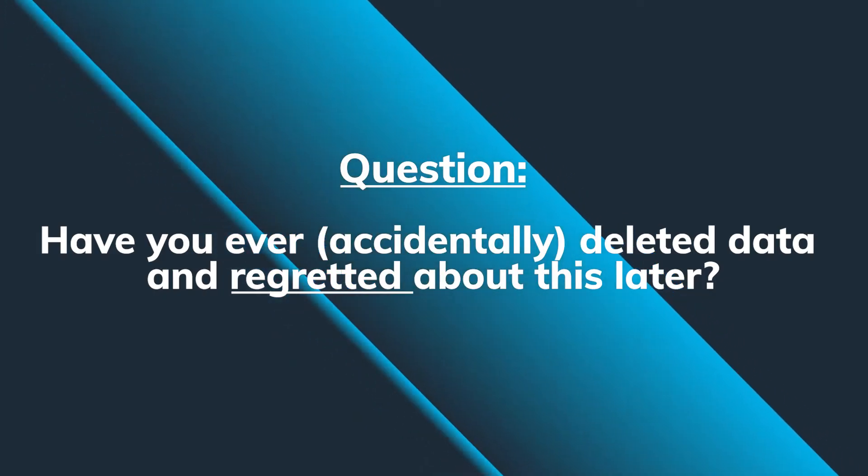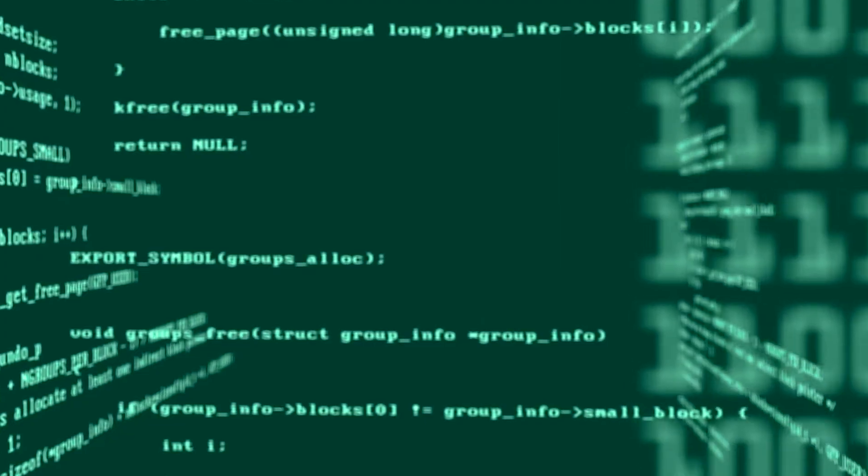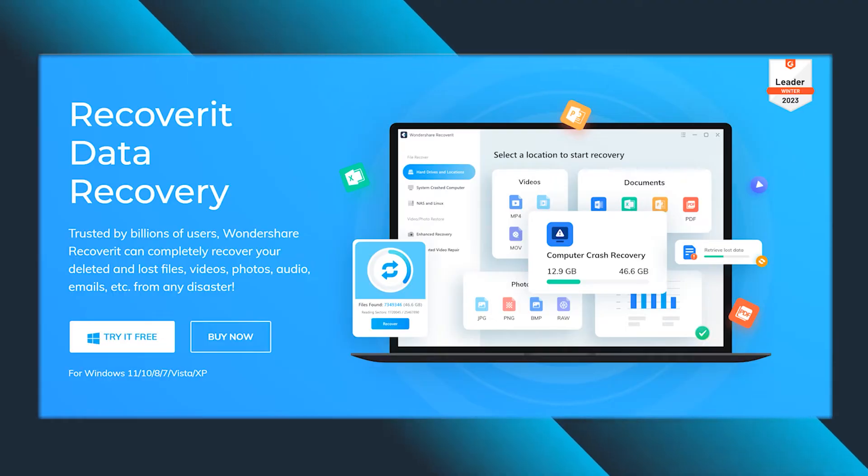Have you ever accidentally deleted some data and then regretted doing so? Well, it has happened to me many times and the best news is that this data is not permanently deleted, because out there on the market there are multiple software solutions which can help you to recover part or all of this data, and one of the most reliable, best working and consistent software solutions is Recoverit by Wondershare.